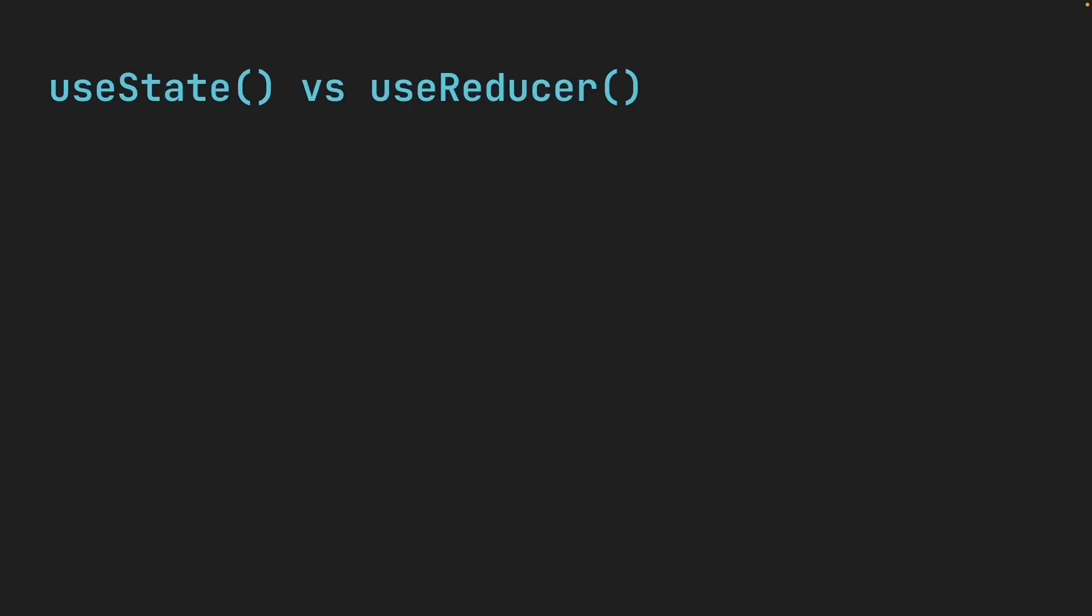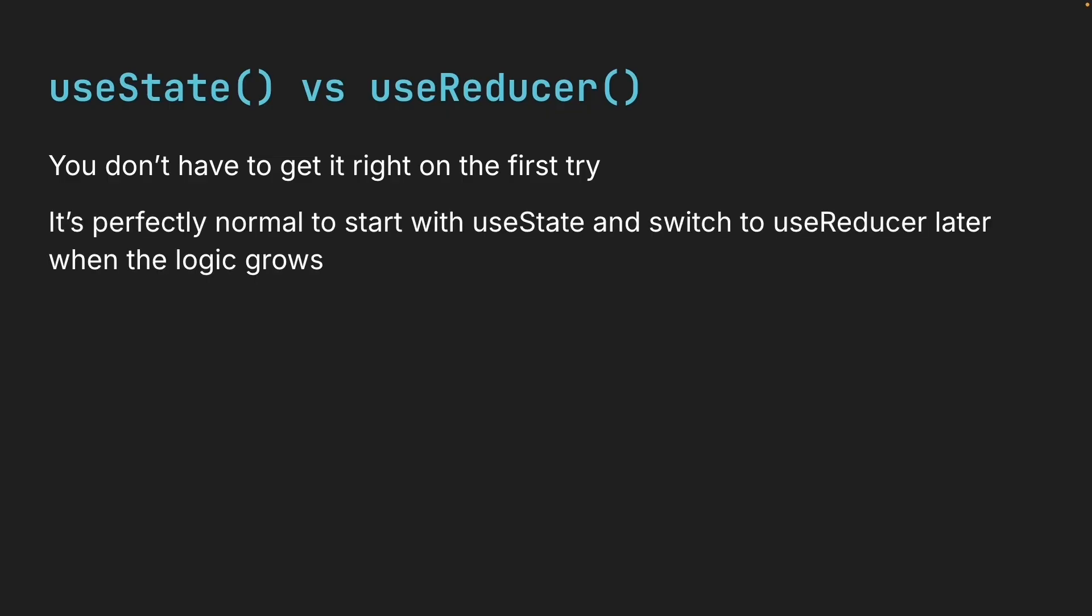And please remember, you don't have to get it right on the first try. It is perfectly normal to start with useState and switch to useReducer later when the logic grows. In fact, that's usually the best approach. Start simple and only add complexity when you need it.